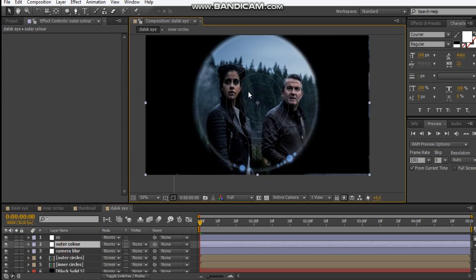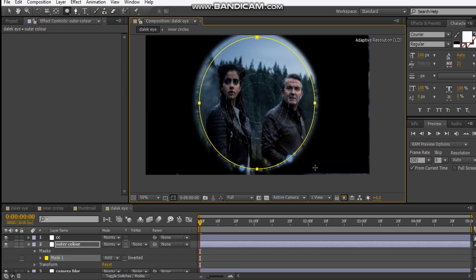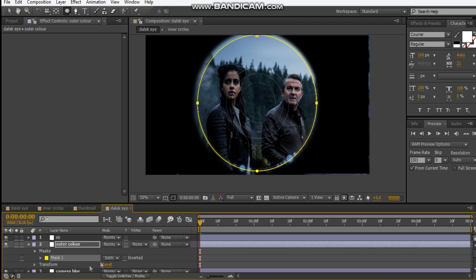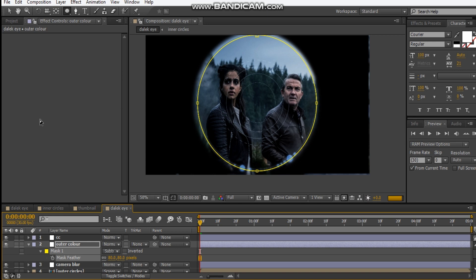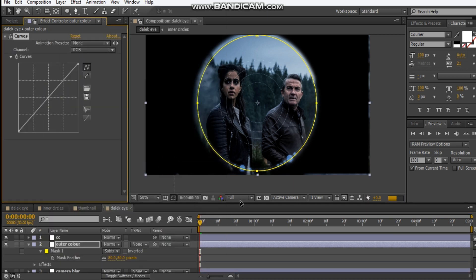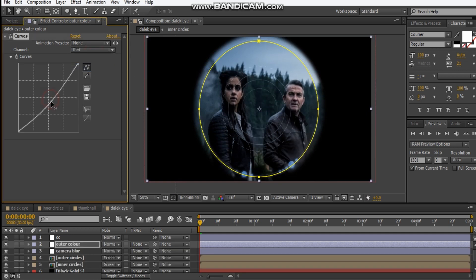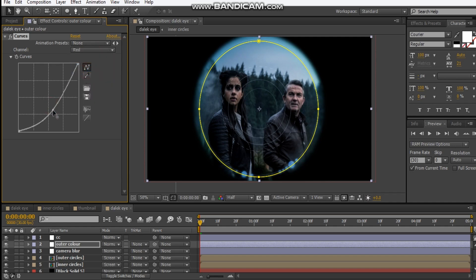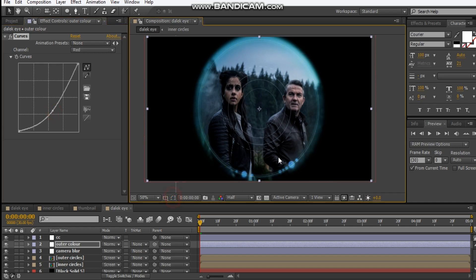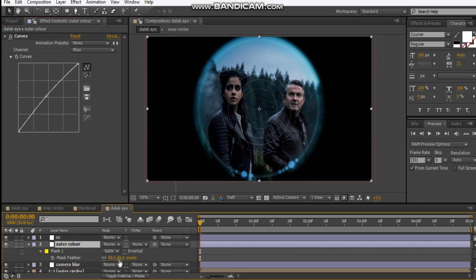For the Outer Color layer, draw another mask maybe about the width of the second ring. Set it to subtract again, hit F to feather it out. Add a Curves adjustment and start tweaking — go to the red channel and drop that down, then add a little bit of blue. Go to the green channel and bump that up, but drop the red channel heavily. Add a little more blue and feather it out more.